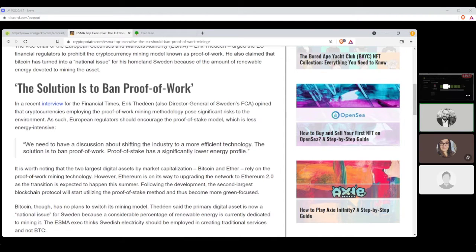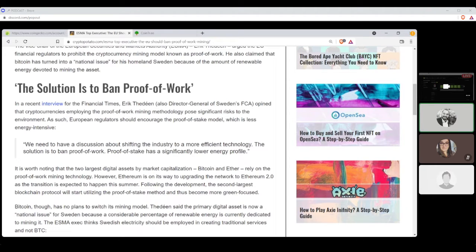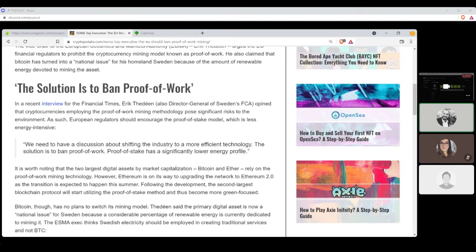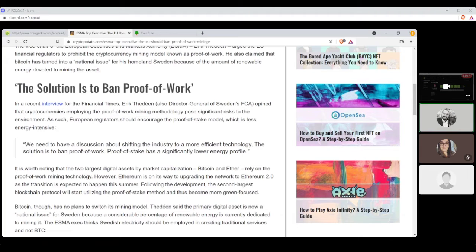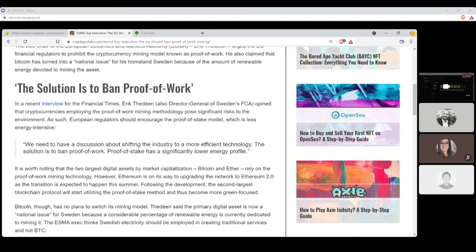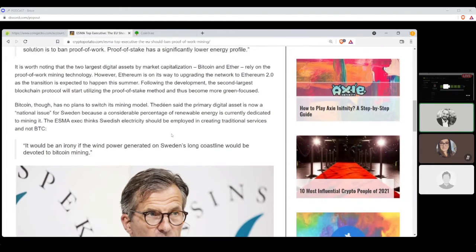Quote, We need to have a discussion about shifting the industry to a more efficient technology. The solution is to ban proof-of-work. Proof-of-stake has a significantly lower energy profile. It is worth noting that the two largest digital assets by market capitalization, Bitcoin and Ether, rely on the proof-of-work mining technology. However, Ethereum is on its way to upgrading to the network to Ethereum 2.0, as the transition is expected to happen this summer.